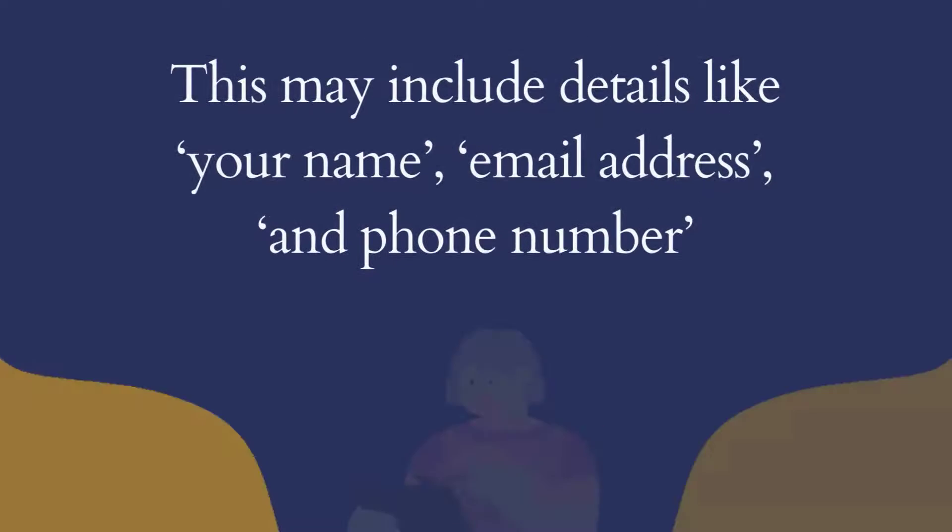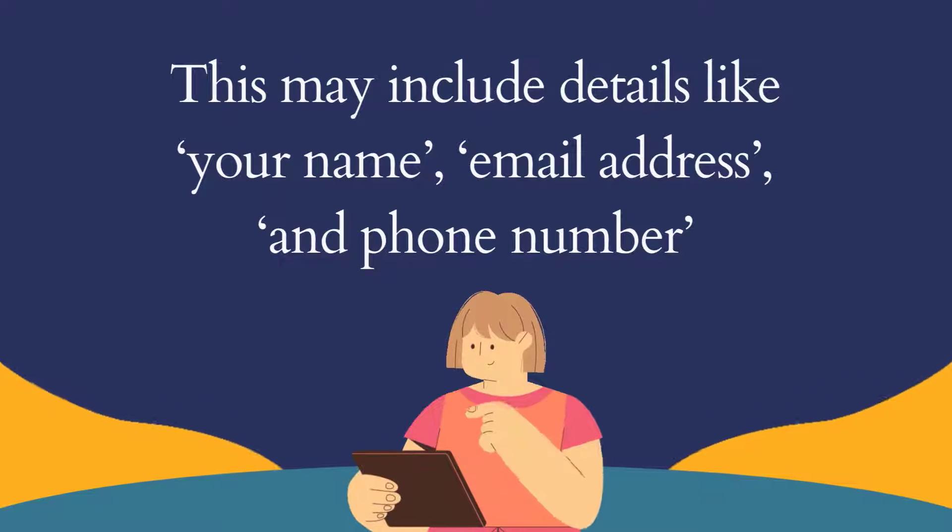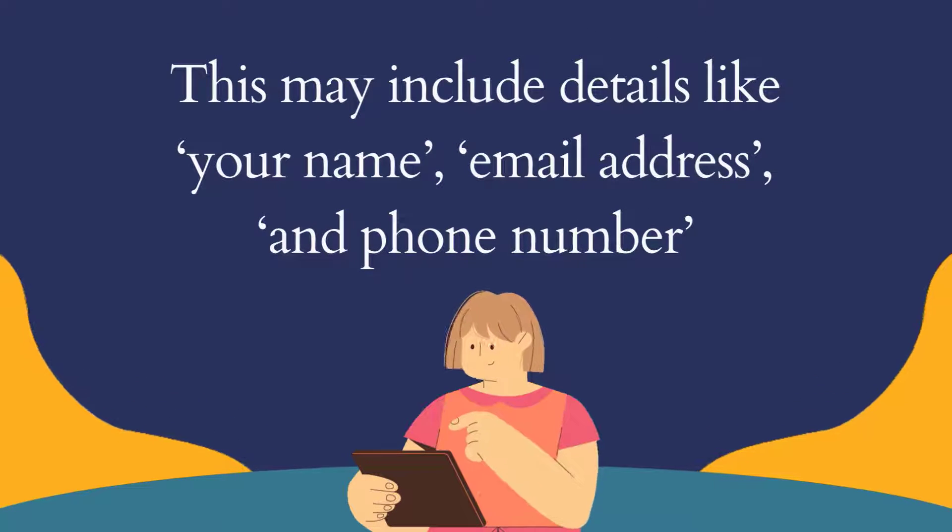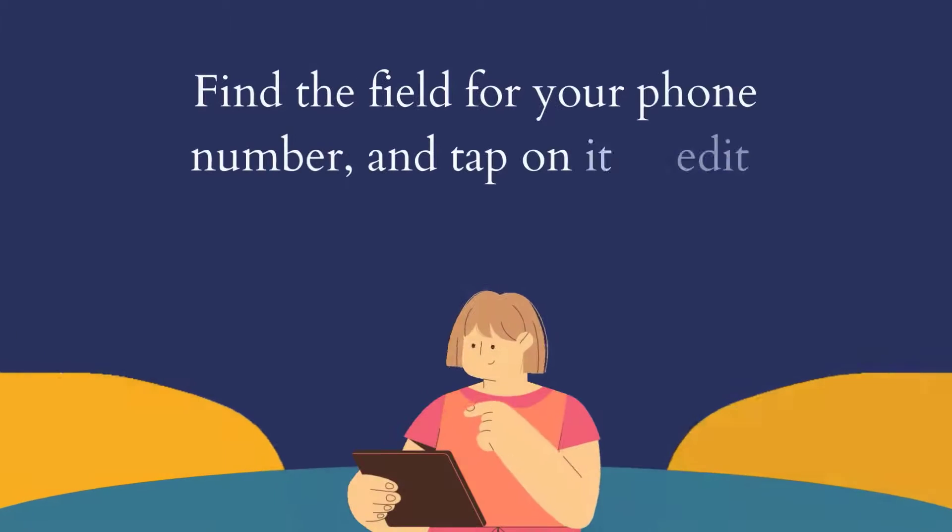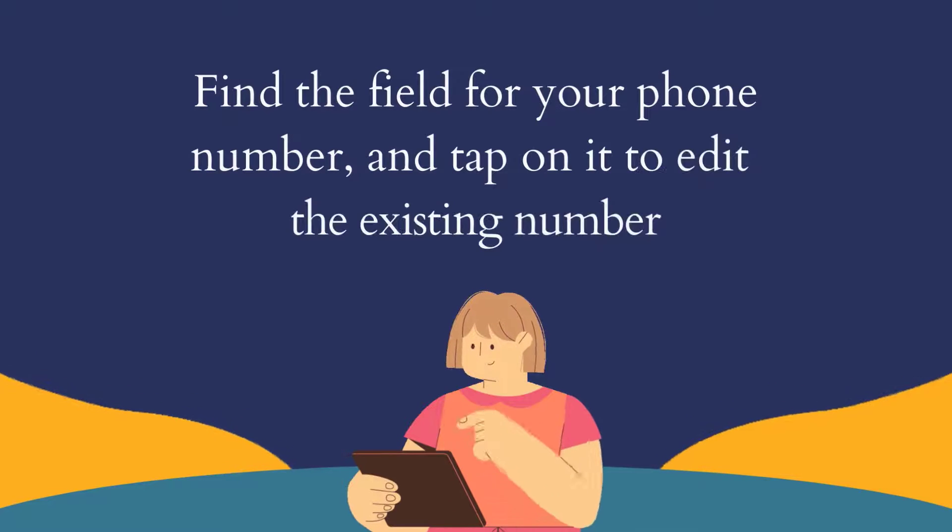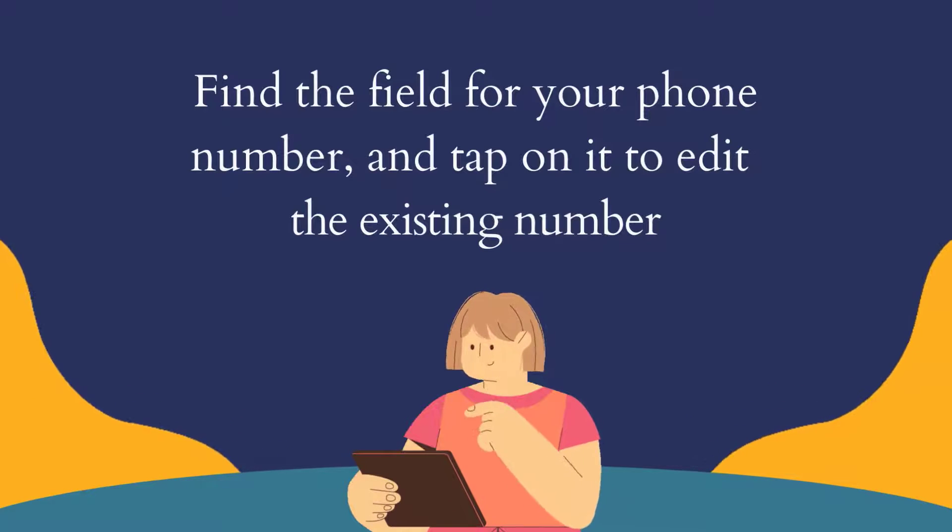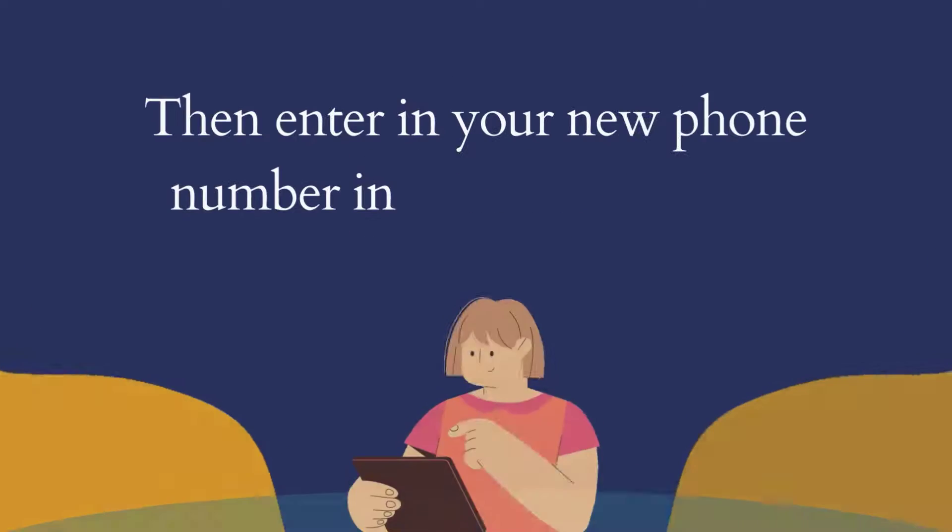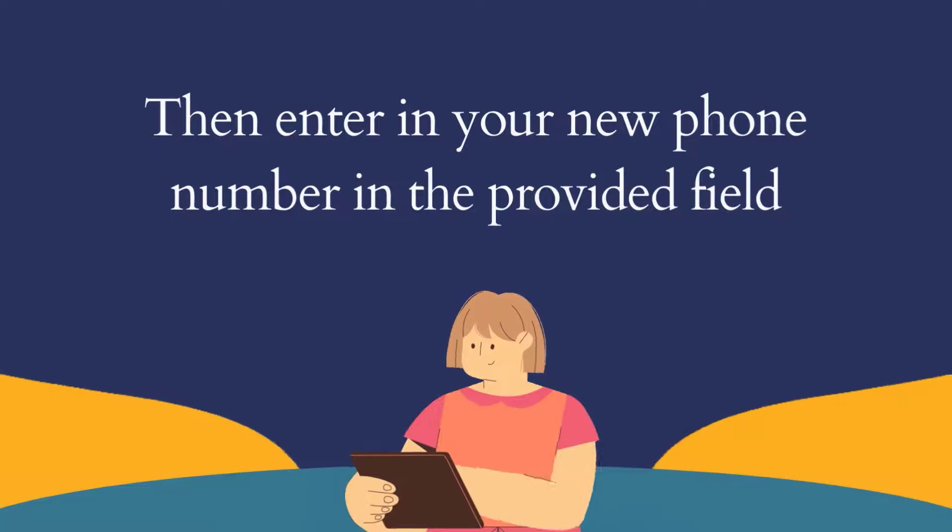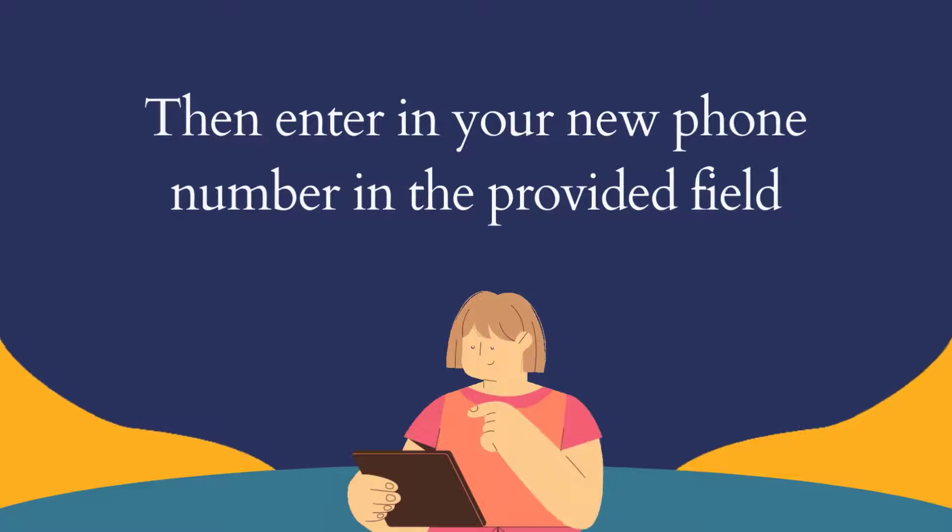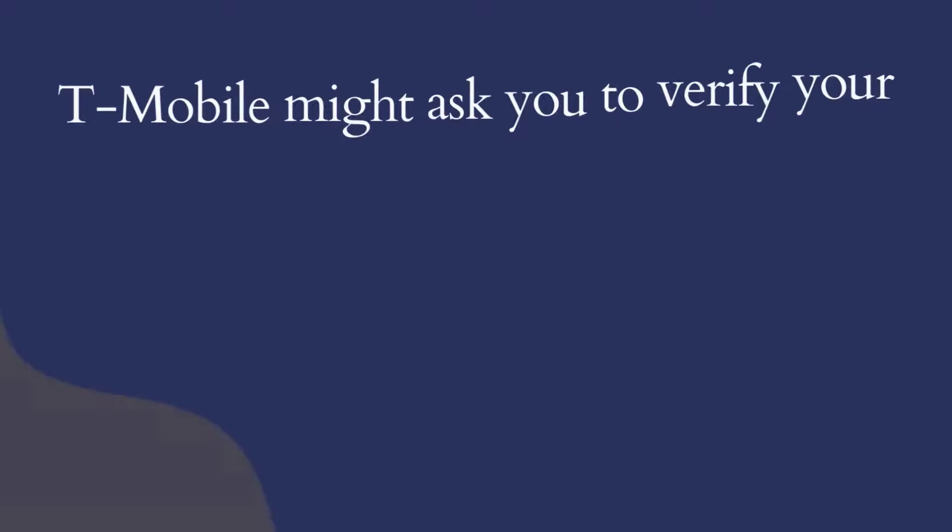This may include details like your name, email address, and phone number. Find the field for your phone number and tap on it to edit the existing number, then enter in your new phone number in the provided field.